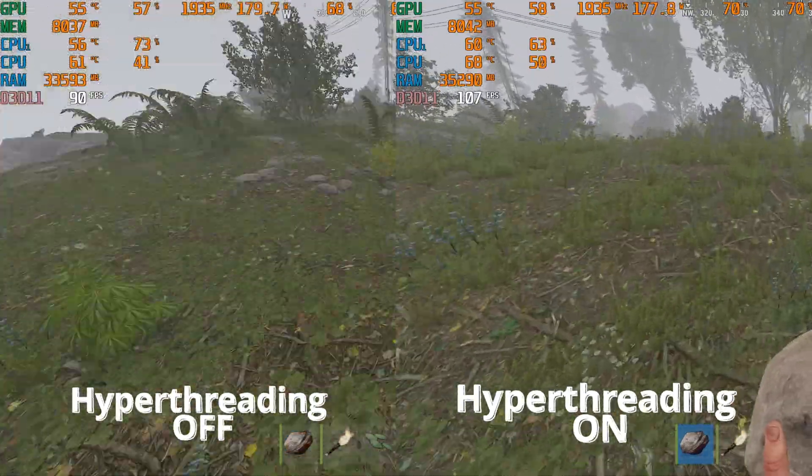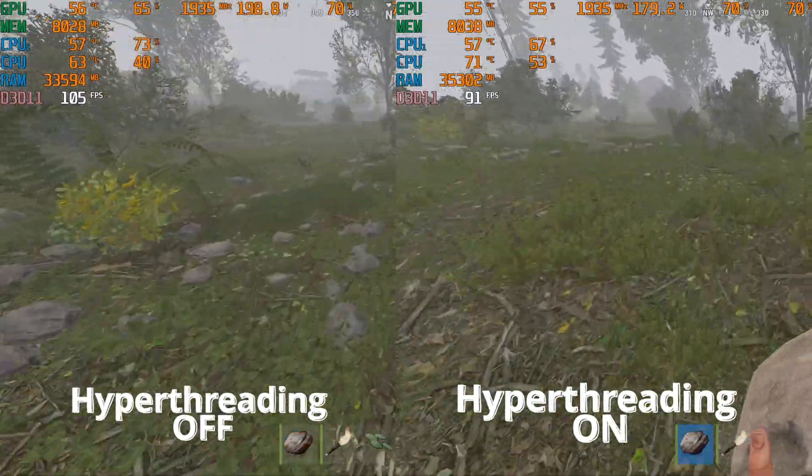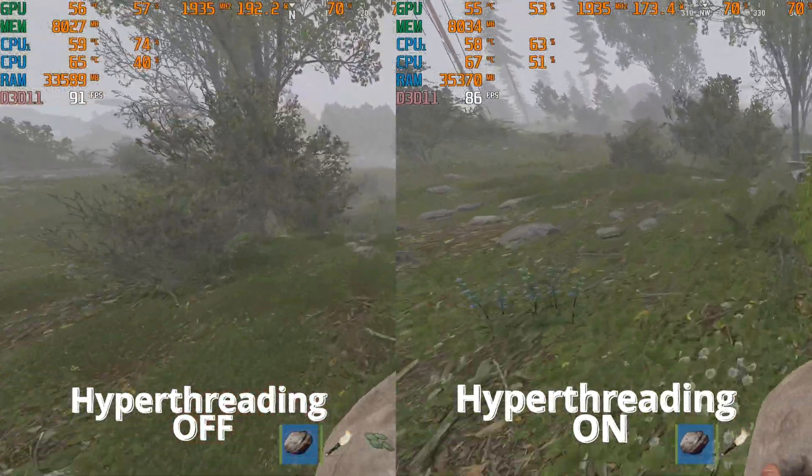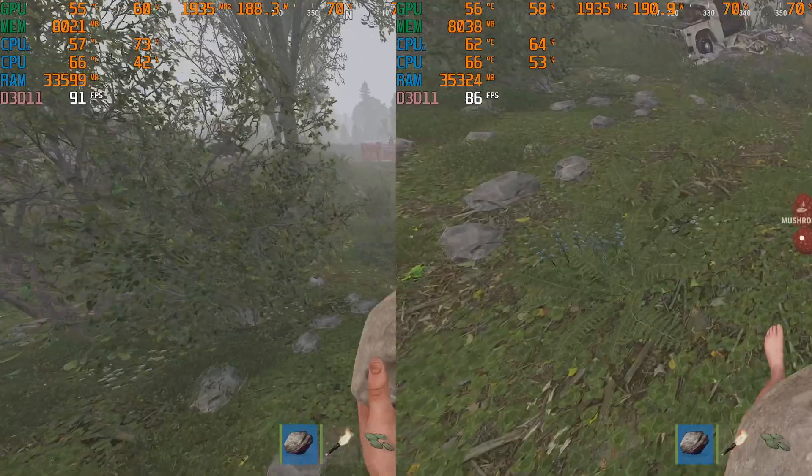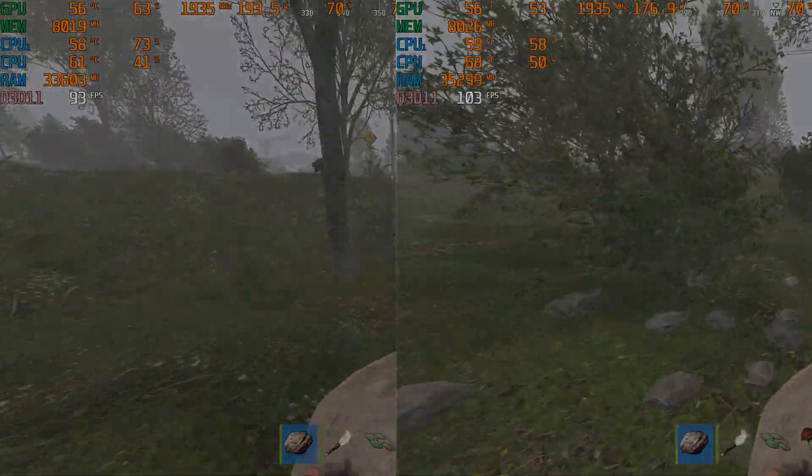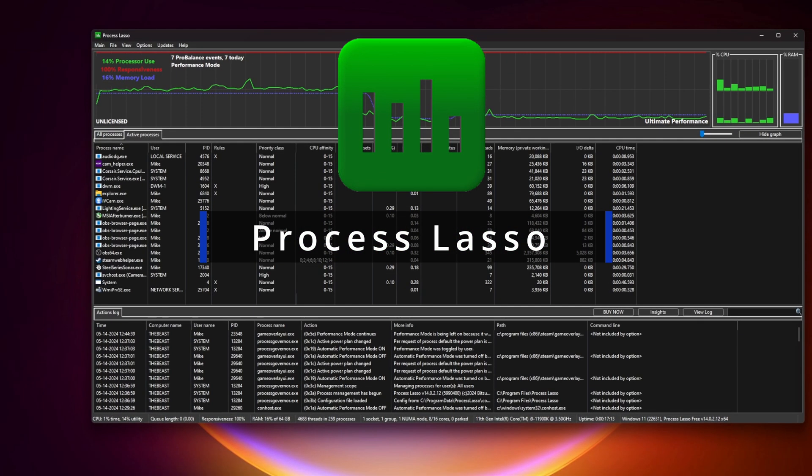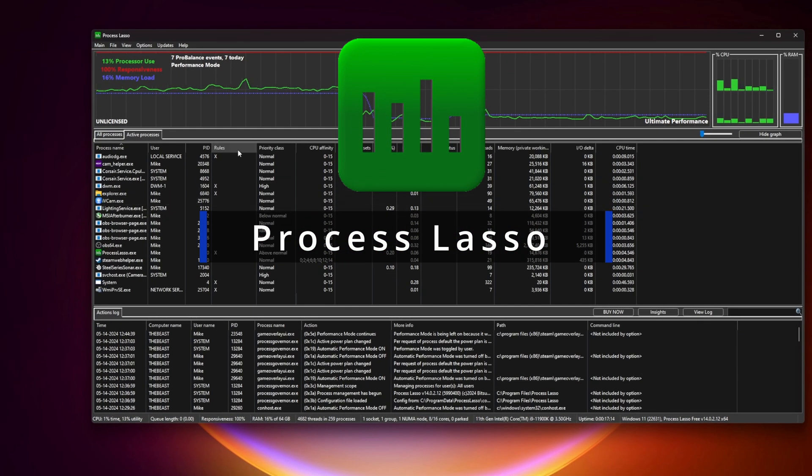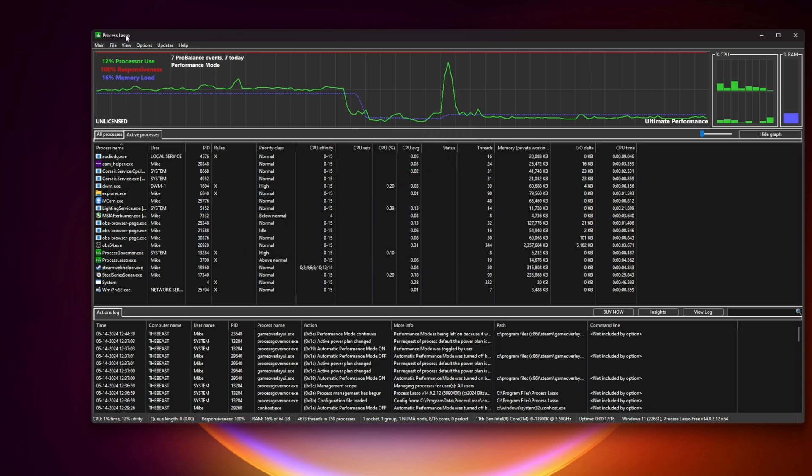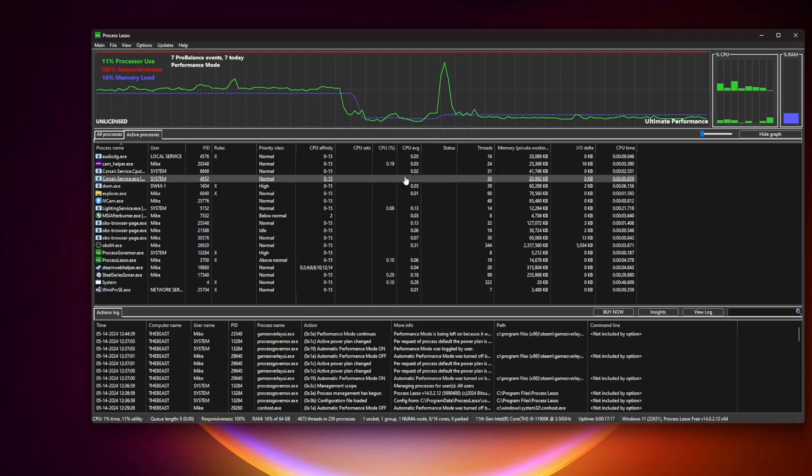On these videos right here you can see the example on official server with 500 people. It's really simple, all you gonna need is a program called Process Lasso. So get it and download it for free, link in description.